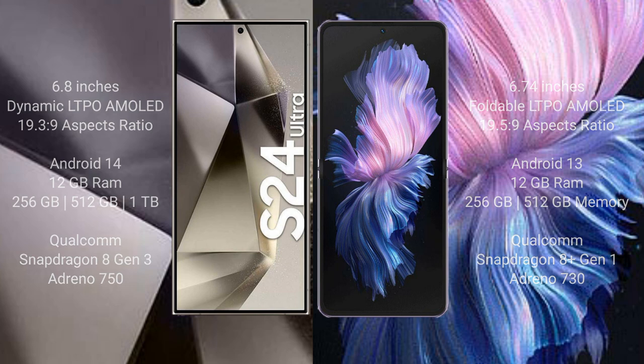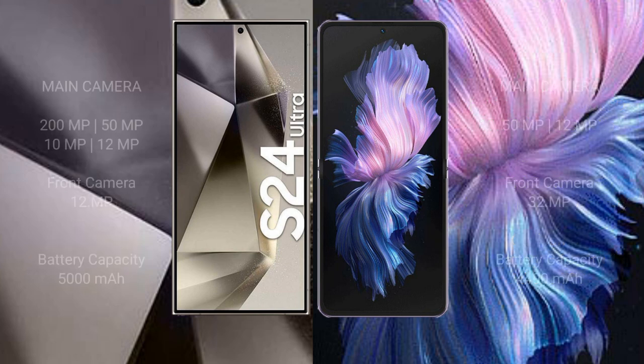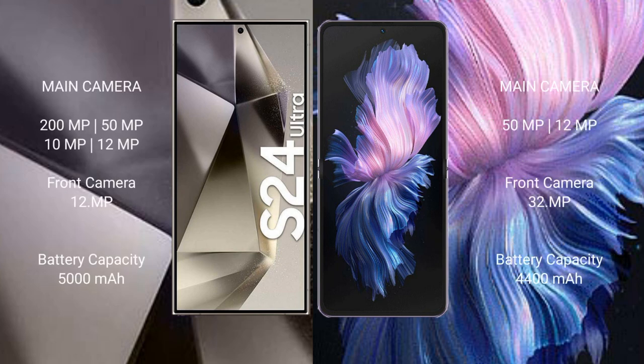Samsung Galaxy S24 Ultra has quad camera setup: 200 megapixel plus 50 megapixel plus 10 megapixel plus 12 megapixel, front camera 12 megapixel. Vivo X Flip has dual camera setup.